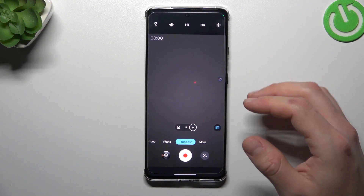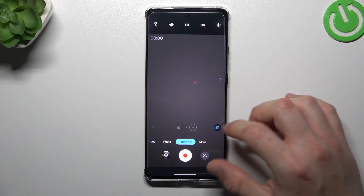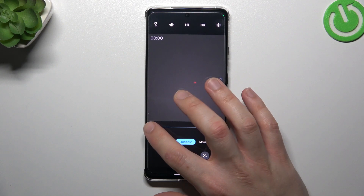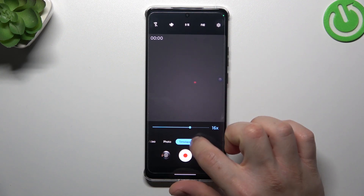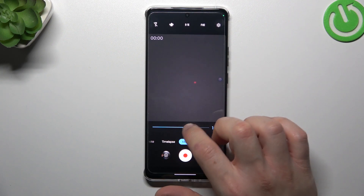Now if you want to change the time-lapse video speed, click on this little icon and use the slider to adjust it to your needs.